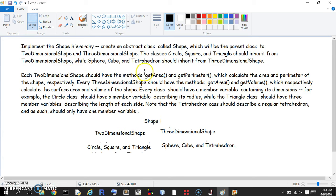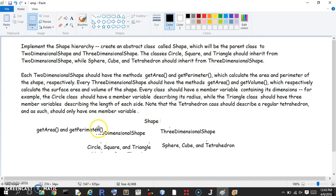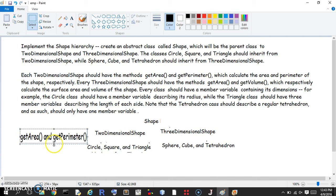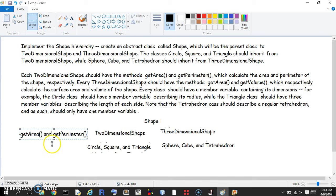Each two-dimensional shape should have the methods get area and get perimeter. We'll put those in the two-dimensional shape class so each subclass inherits them without having to redefine them, though we'll adjust the area calculation per class. Get area and get volume will be defined for three-dimensional shape.